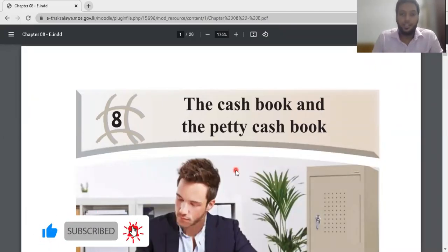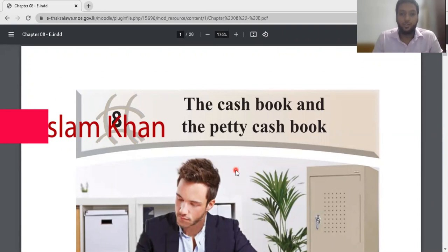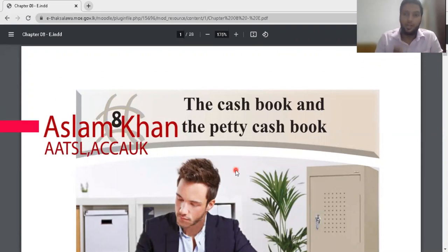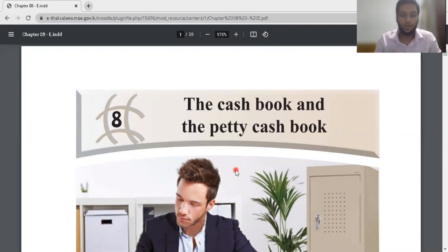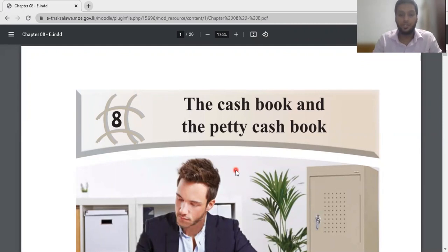Hi guys, this is Aslam Khan. Today I'm going to teach you cash book and petty cash book. Many students were suggesting to do this video, and today I'm going to do chapter 8 on petty cash book and cash book. I'm going to explain entirely regarding cash book. I'm not going to touch petty cash book — on video recording two of chapter 8, I'll be recording petty cash book. Please do not forget to subscribe my channel.